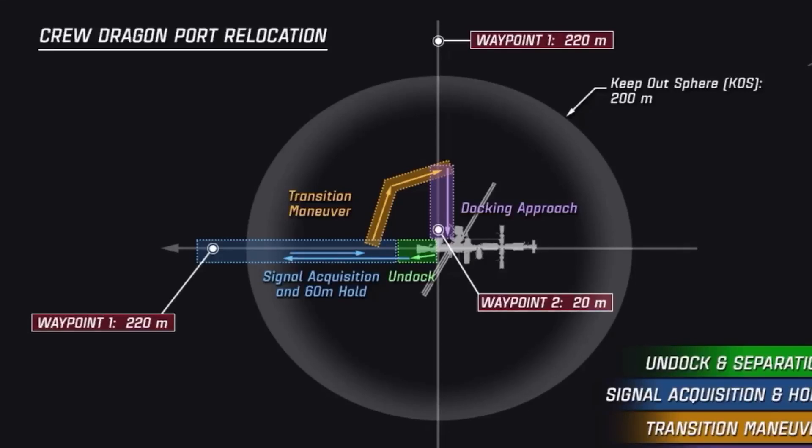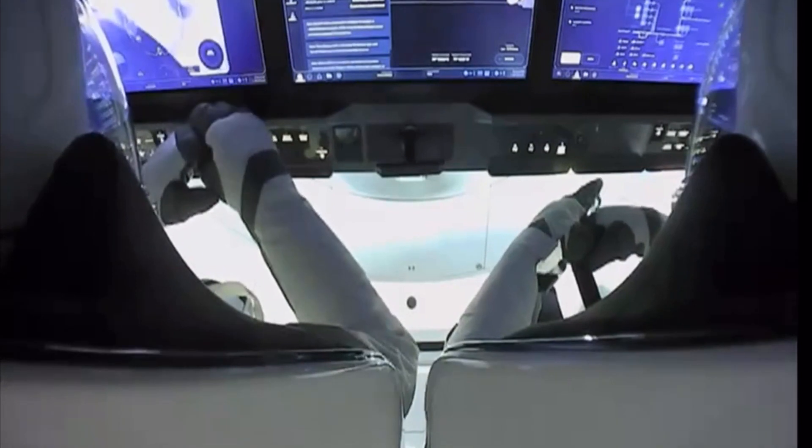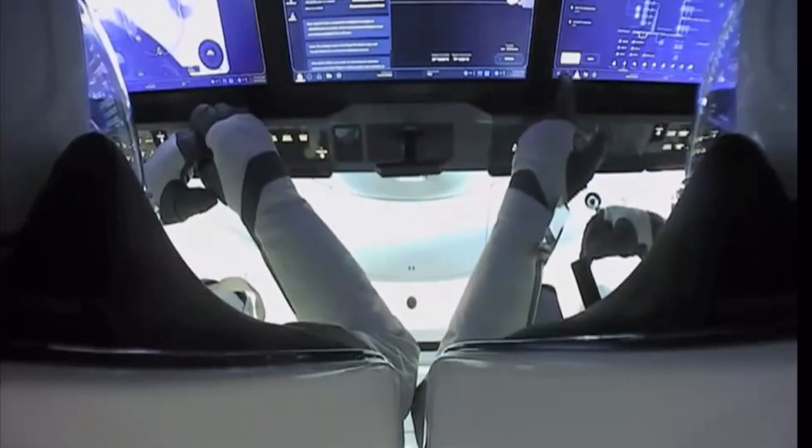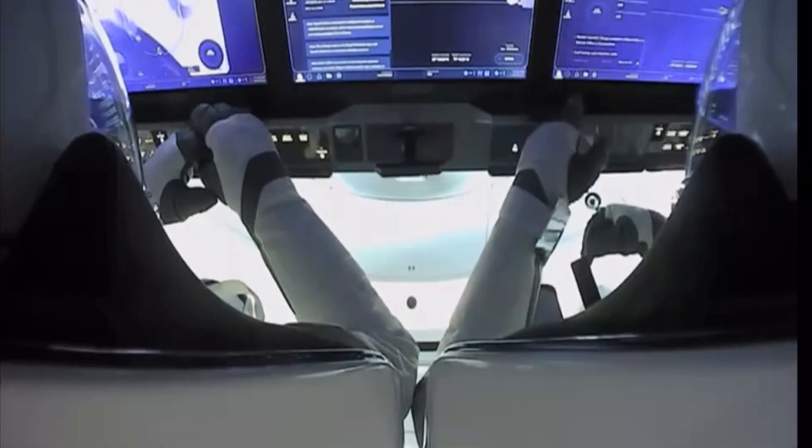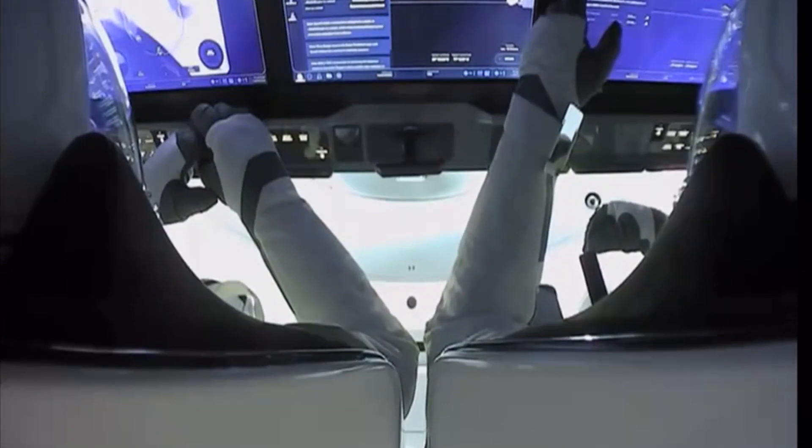If everything continues on schedule today, we expect docking around 6:07 Central, 11:07 GMT. There aren't any strict requirements to complete docking during a day or night pass, but there's always the chance this hold could continue until lighting conditions on the docking port are ideal. Once ready, Dragon will begin that final approach and do autonomous docking all on its own, not requiring berthing or the robotic arm from the International Space Station.